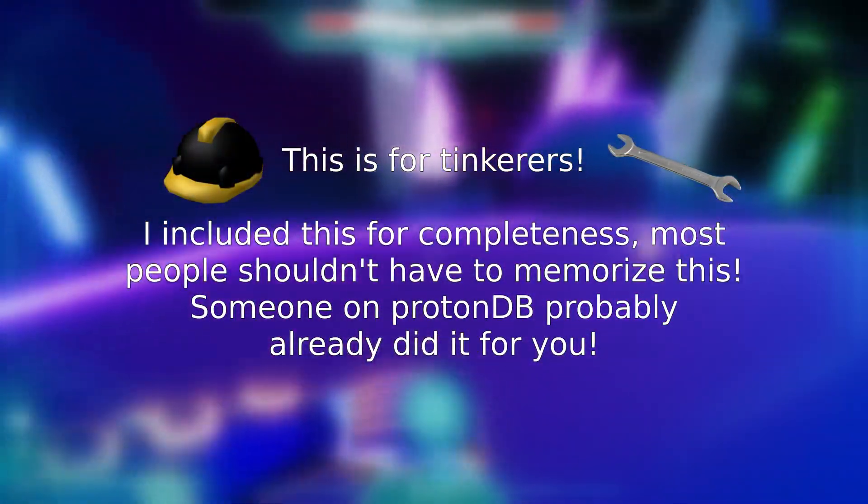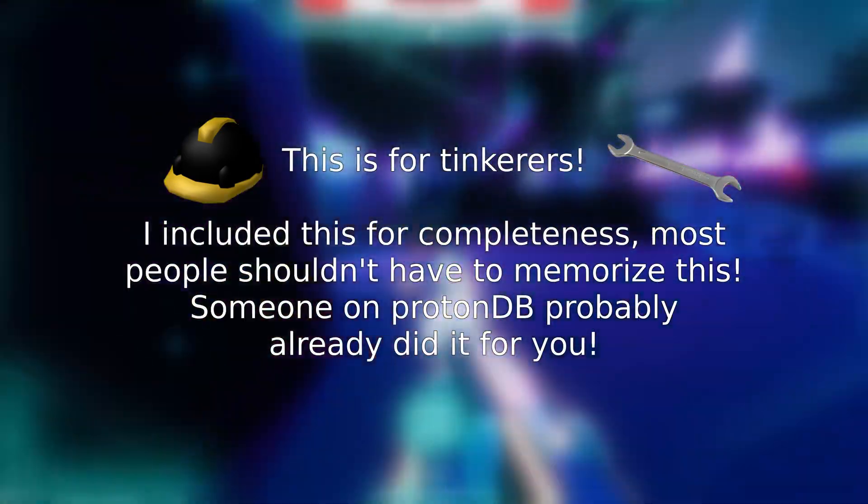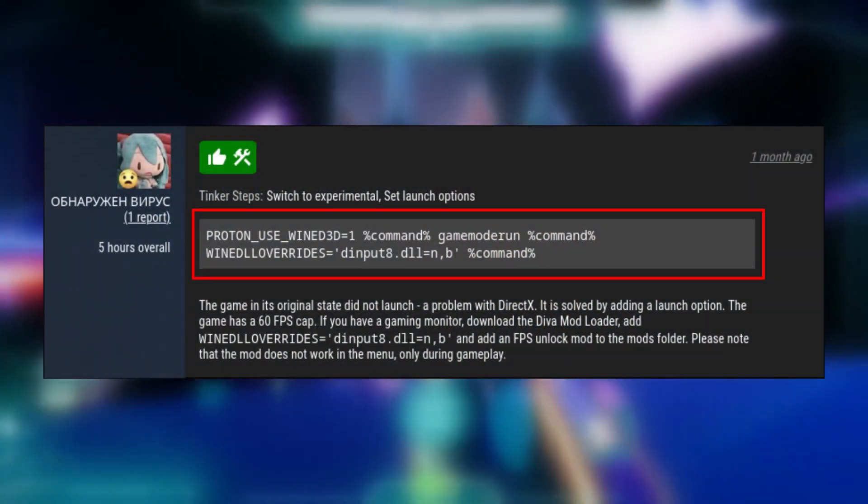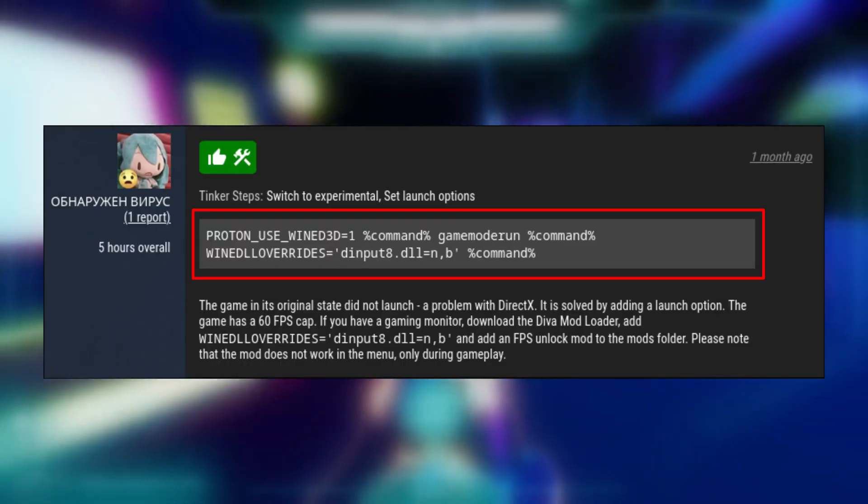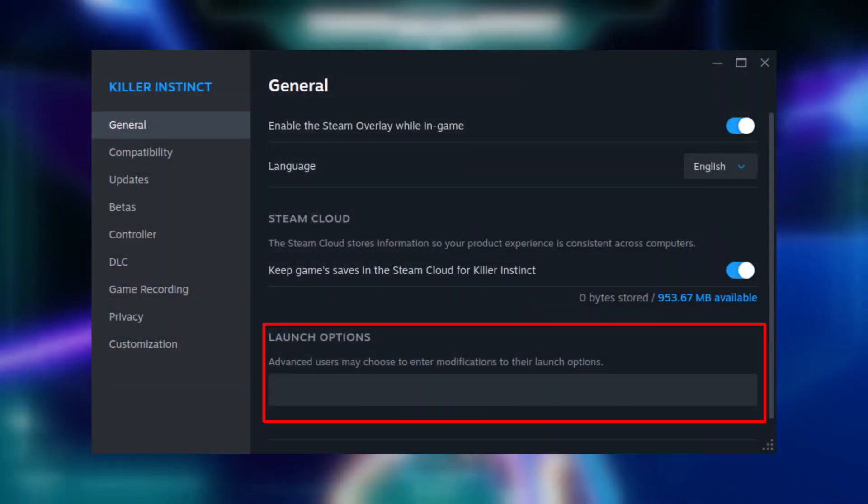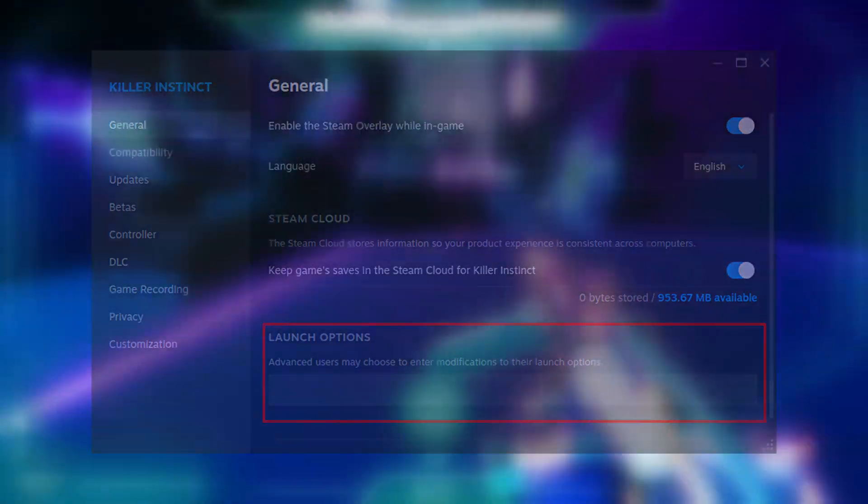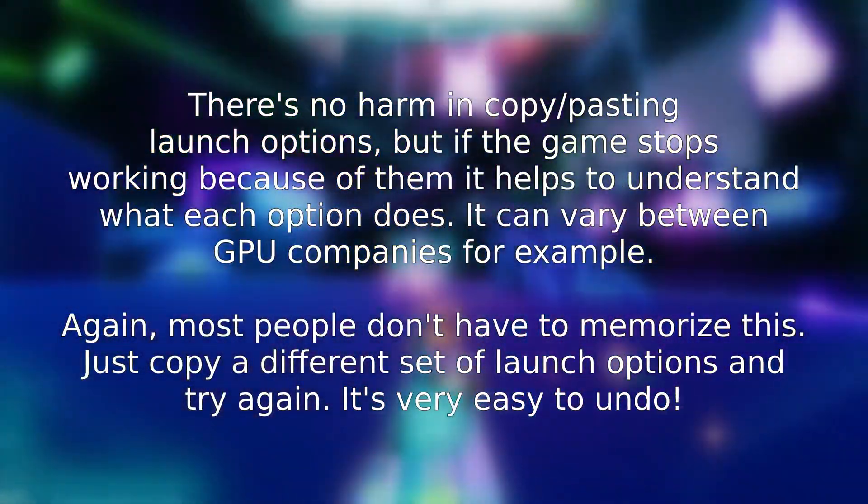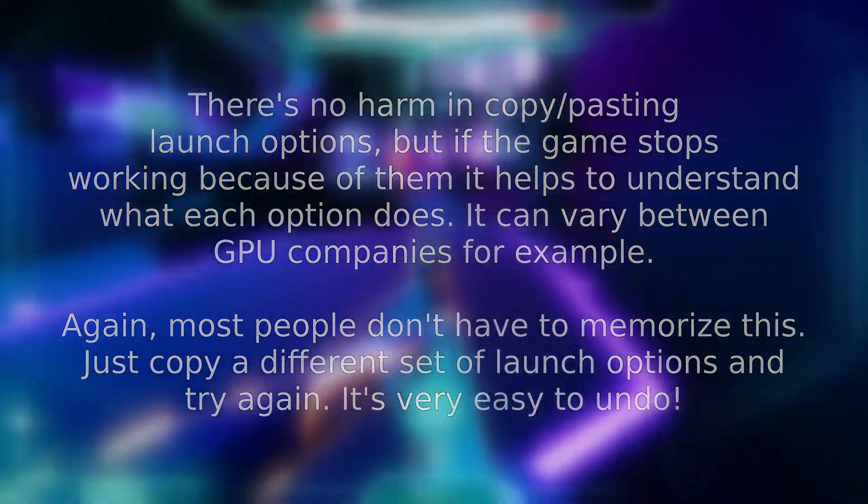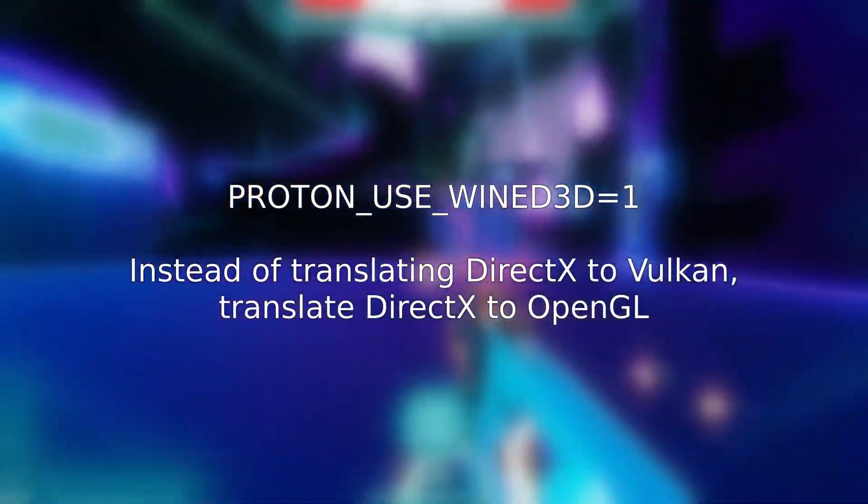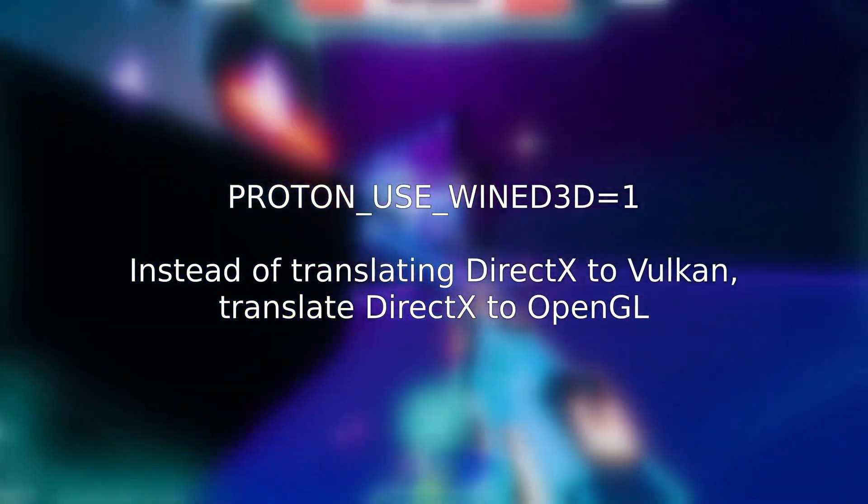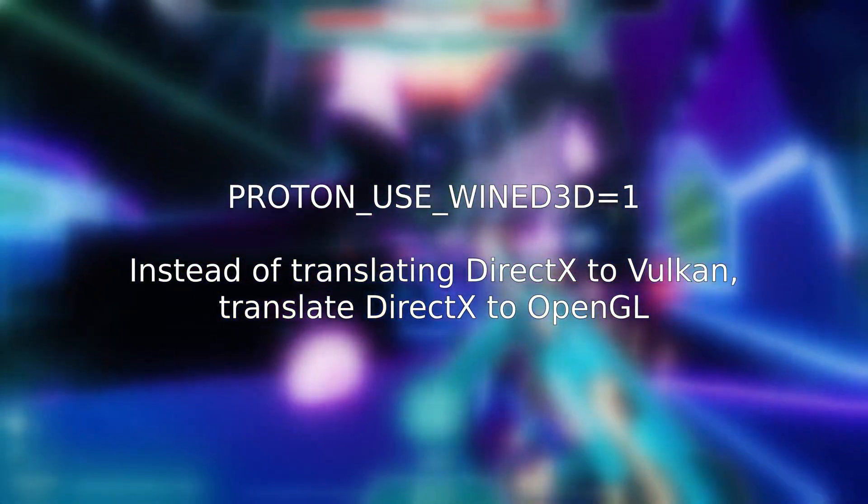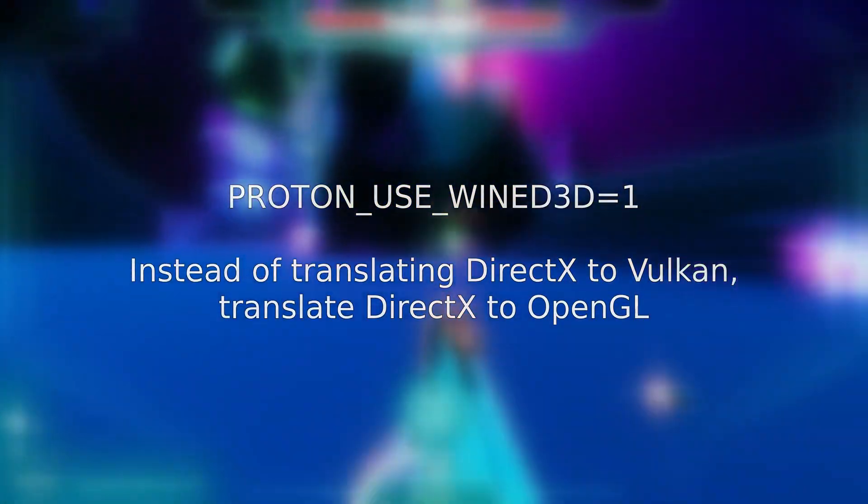The last thing we possibly need to go over is some of the more advanced tinkering shenanigans. Let's take a look at this ProtonDB report. Everything in this box? You want to put those in your Steam launch options. Again, in the Properties of a game, in the General tab, you can see the Launch Options box. Typically, you can copy and paste exactly what people suggest into it, but let's break down some of the common things you can put in there. This option lets you switch from Proton translating instructions from DirectX calls to OpenGL, instead of Vulkan, which is the default. So if a game has problems with Vulkan, this can sometimes help.